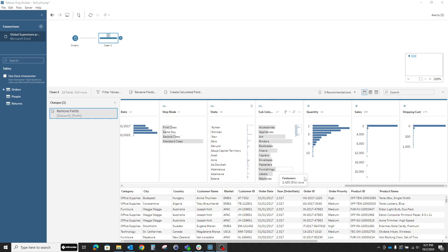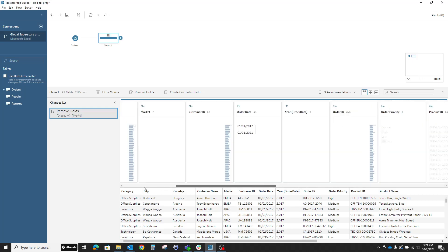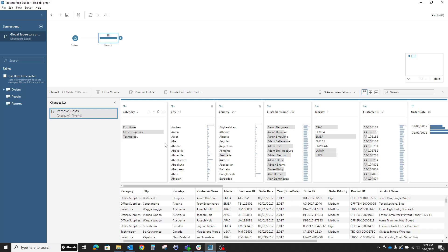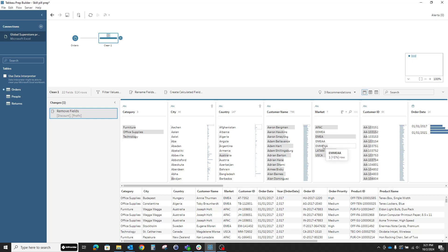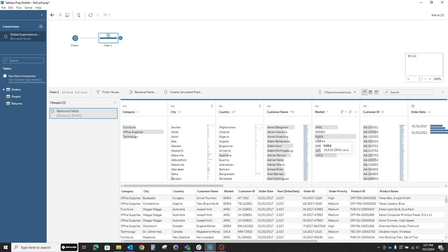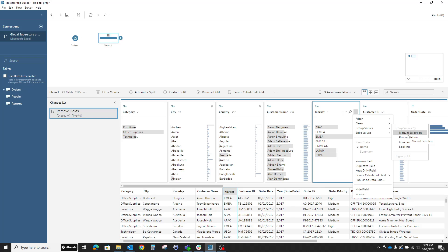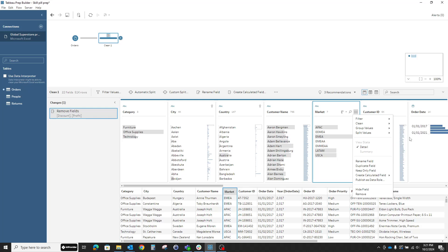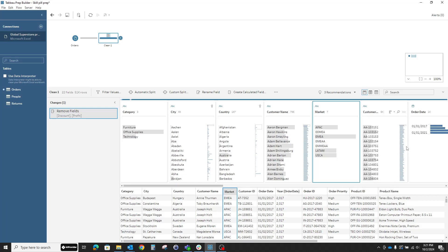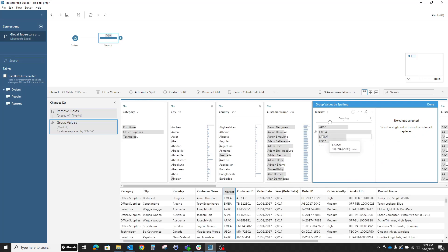Going over the columns we have, a really good use case is when we notice this market column. It has some issues with the Europe, Middle East and Africa entry. You see the misspelling in some of the entries, which generates specific extra rows because most of the entries are fine. So we need all the entries to be okay. Tableau will help us group all these values. We can select manual selection so we can tell each entry where to go. We can group them according to their pronunciation or common characters. What I'll choose today is to group according to spelling.